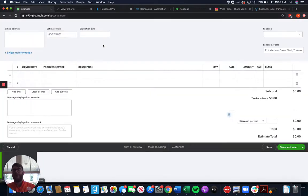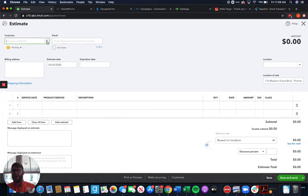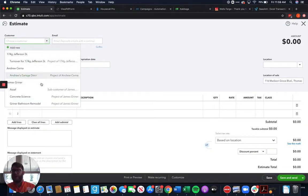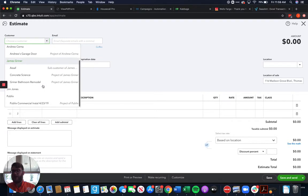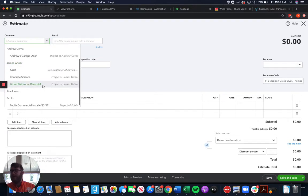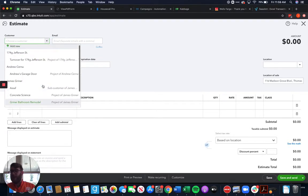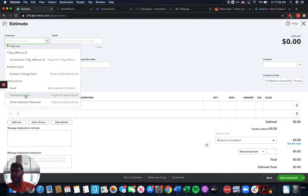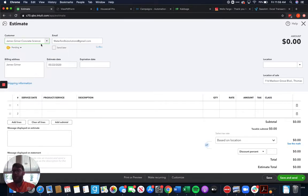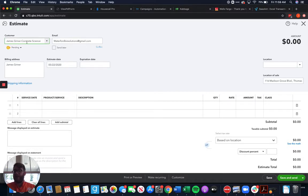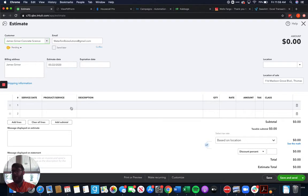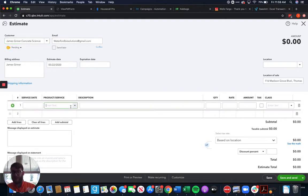So we're going to do an estimate here, and we're going to choose our customer or choose our project here. And this is going to be this project right here. And this project for myself under concrete sciences, this is going to be an HVAC install. So we're going to be doing an AC example here.